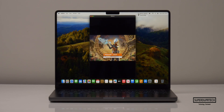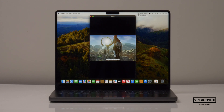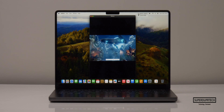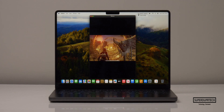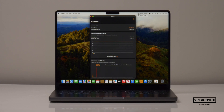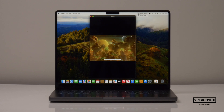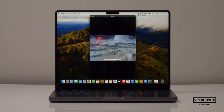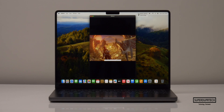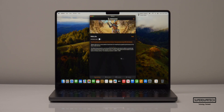To further test the GPU I ran a number of tests from 3DMark. Starting with the Wildlife test, it essentially maxed out with an average frame rate of 120 frames per second. The Wildlife stress test showed a best score of 20,040 and a lowest score of 20,035, which really shows this MacBook Pro is being cooled very well and keeps its performance quite stable.